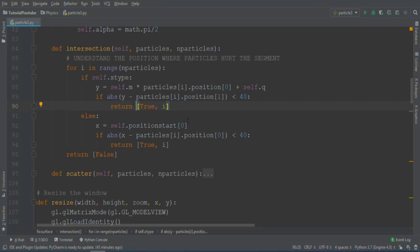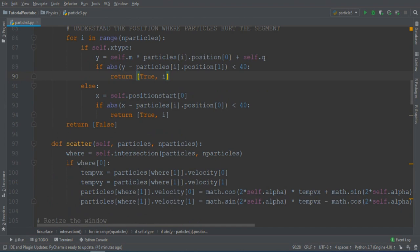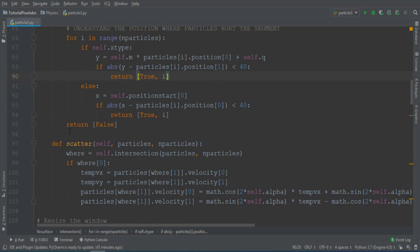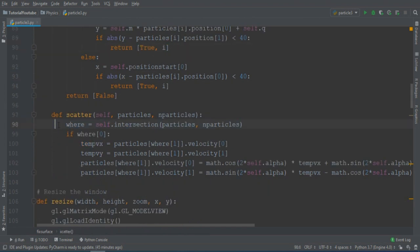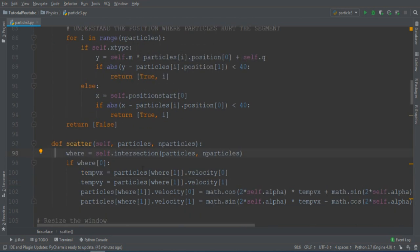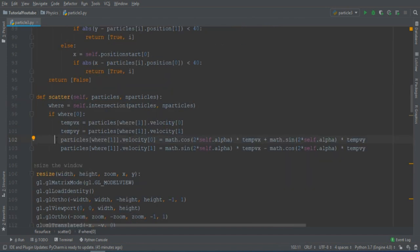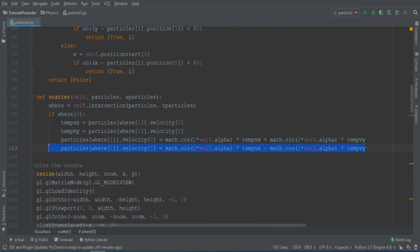Now that we have an intersection, what happens? We must use this scatter function. So there is this where variable that uses the previous function, the function that we just created, to understand if there is an intersection, and if there is an intersection, I just apply this formula for the x-direction and the y-direction.